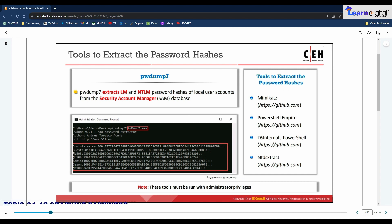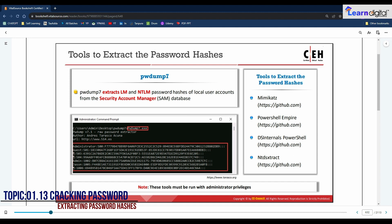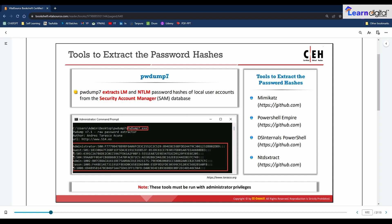Tools to extract password hashes from the target system include PwDump7, which is a Windows tool used to extract password hashes. Other tools include Mimikatz, PowerShell Empire, DSInternals, PowerShell, and ntdExtract. The use of these tools requires administrative privileges on the remote system, so ensure you are running as an administrator.